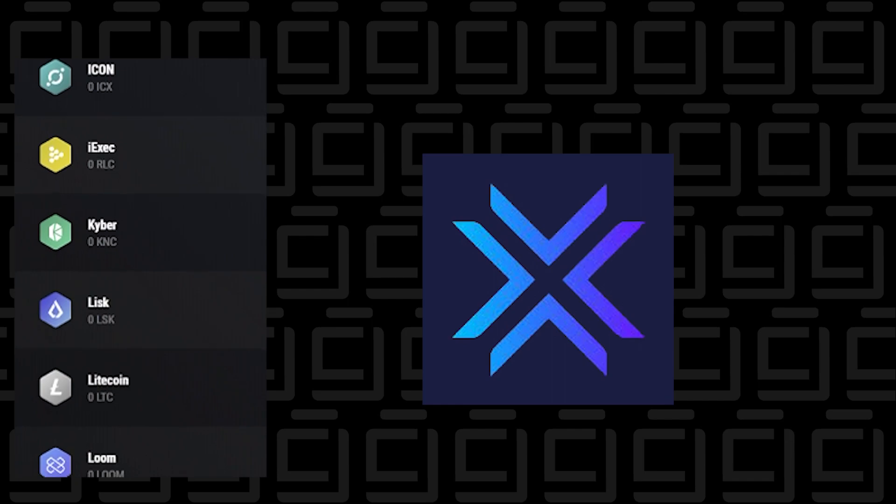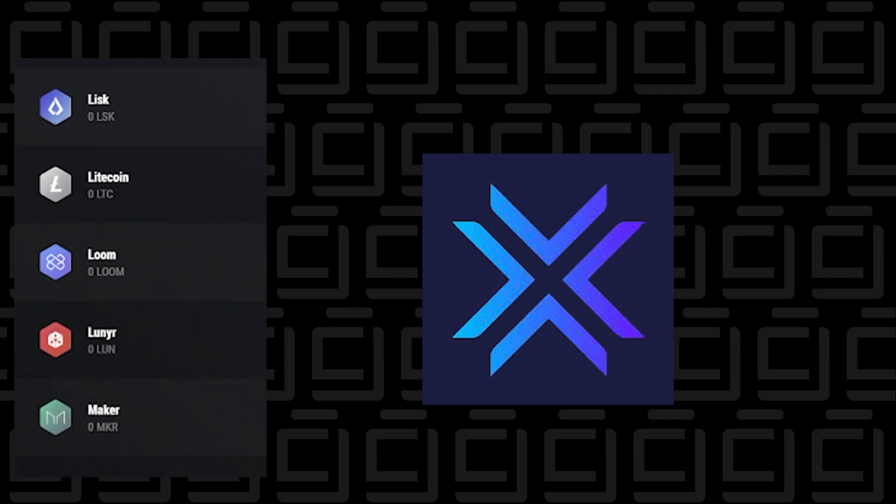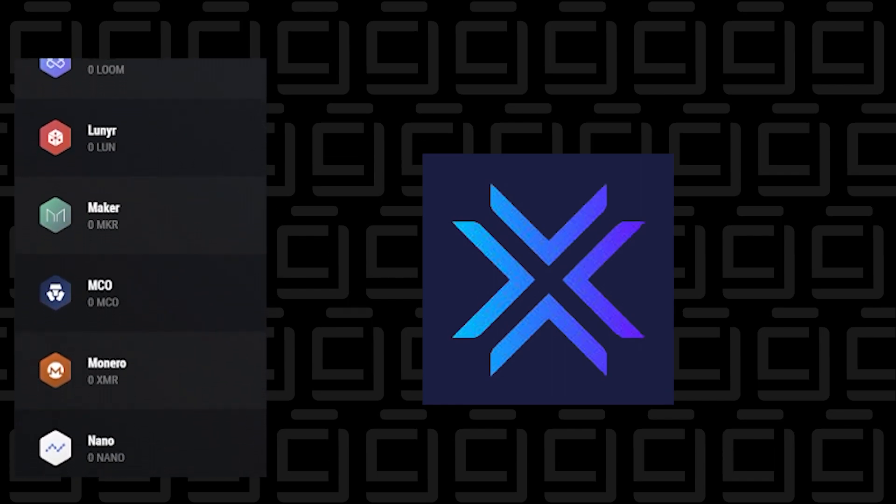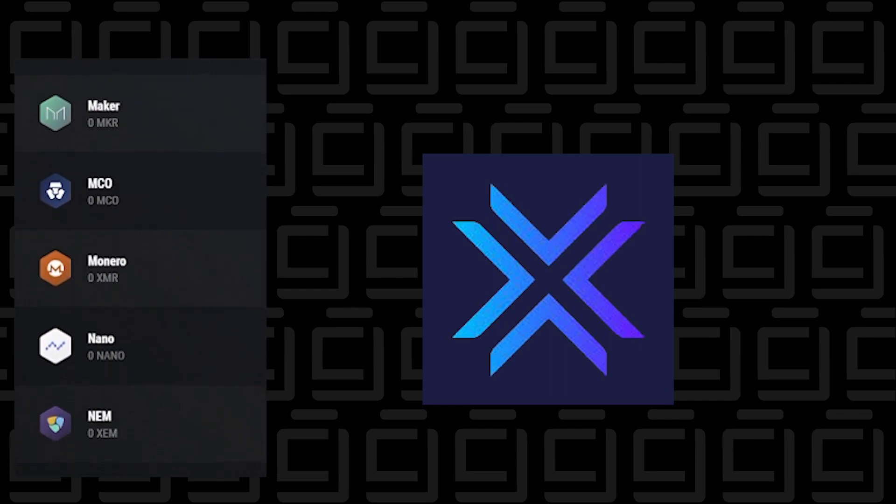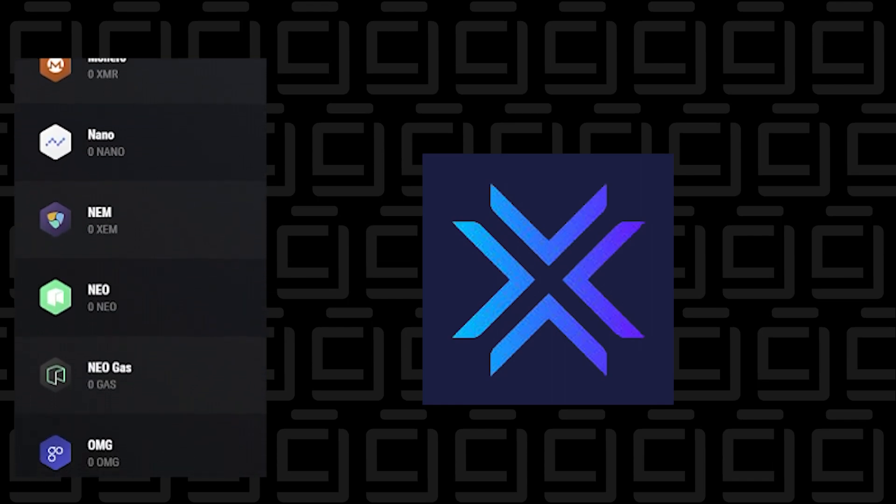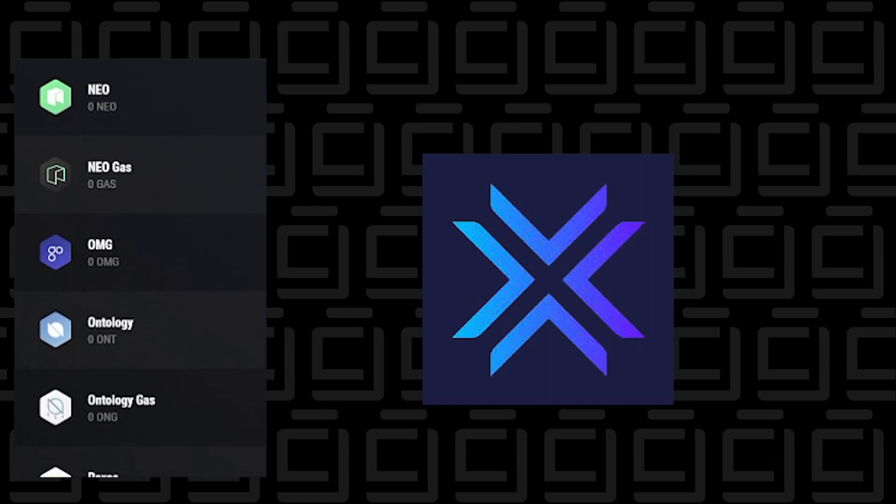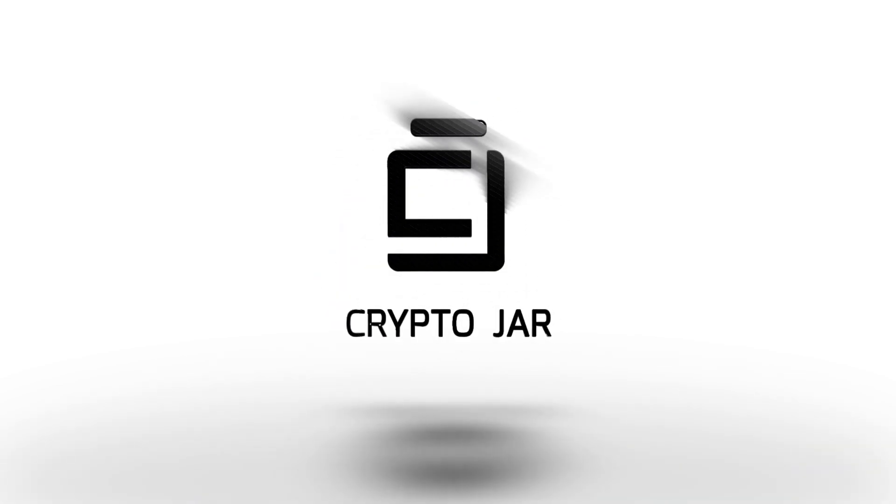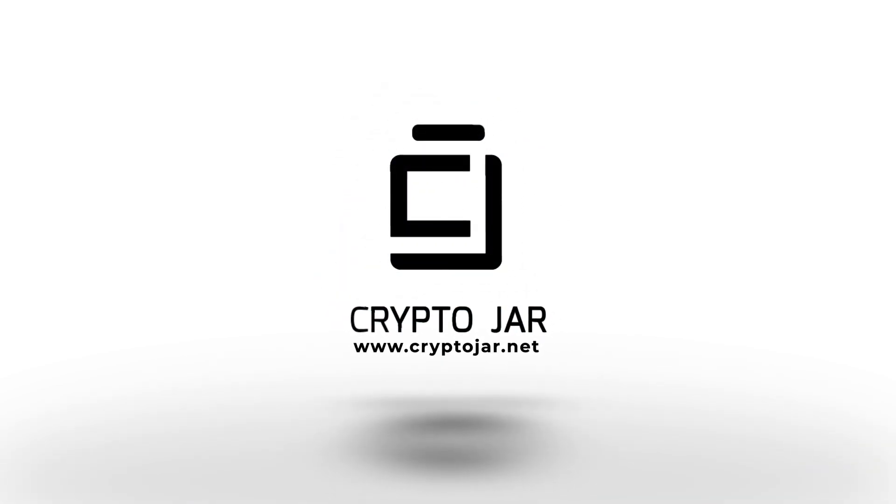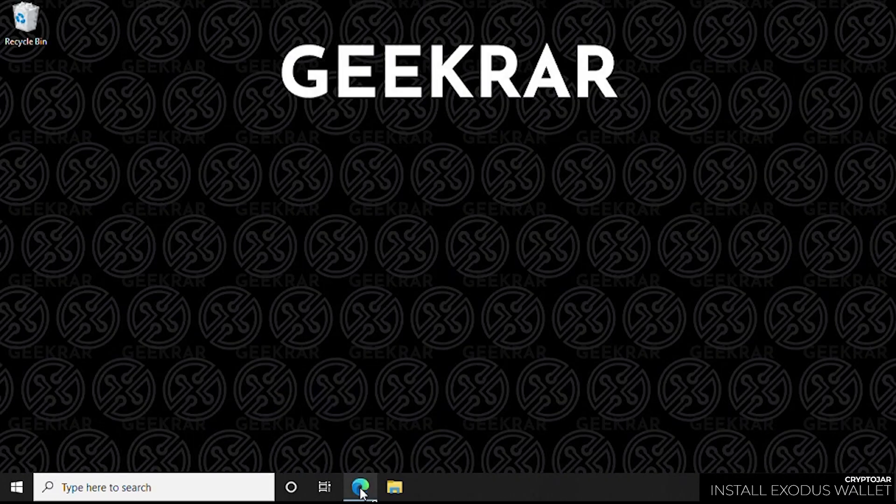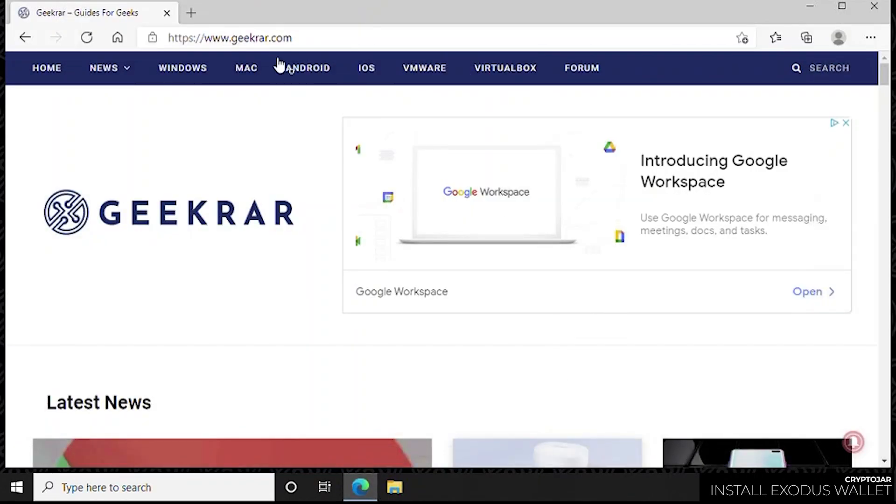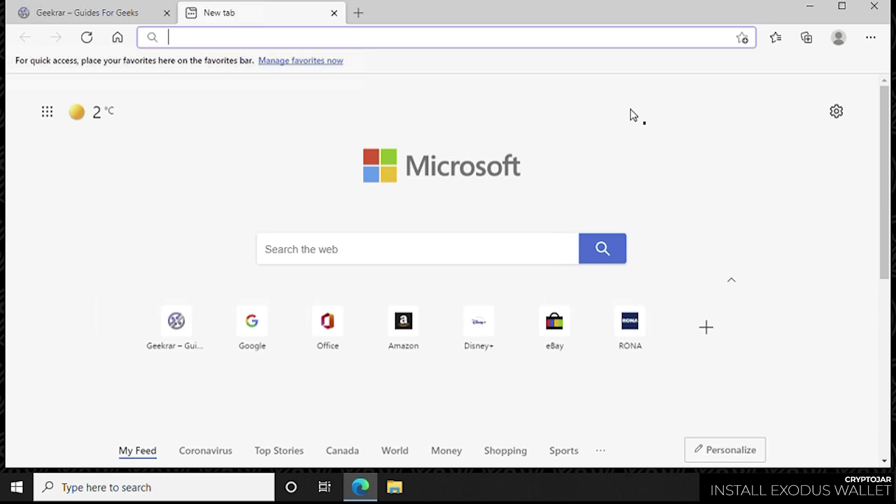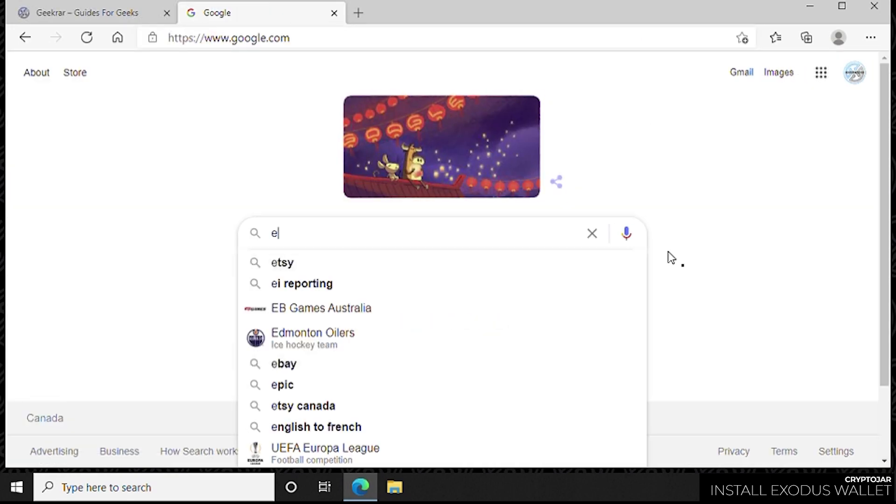Exodus is a very popular wallet that you can install on a Windows 10 PC, an Apple iPhone, or Android device. We're going to show you how to do it on a Windows 10 PC right now. Our first step is to open up a browser, go to a new tab, and head over to google.com.